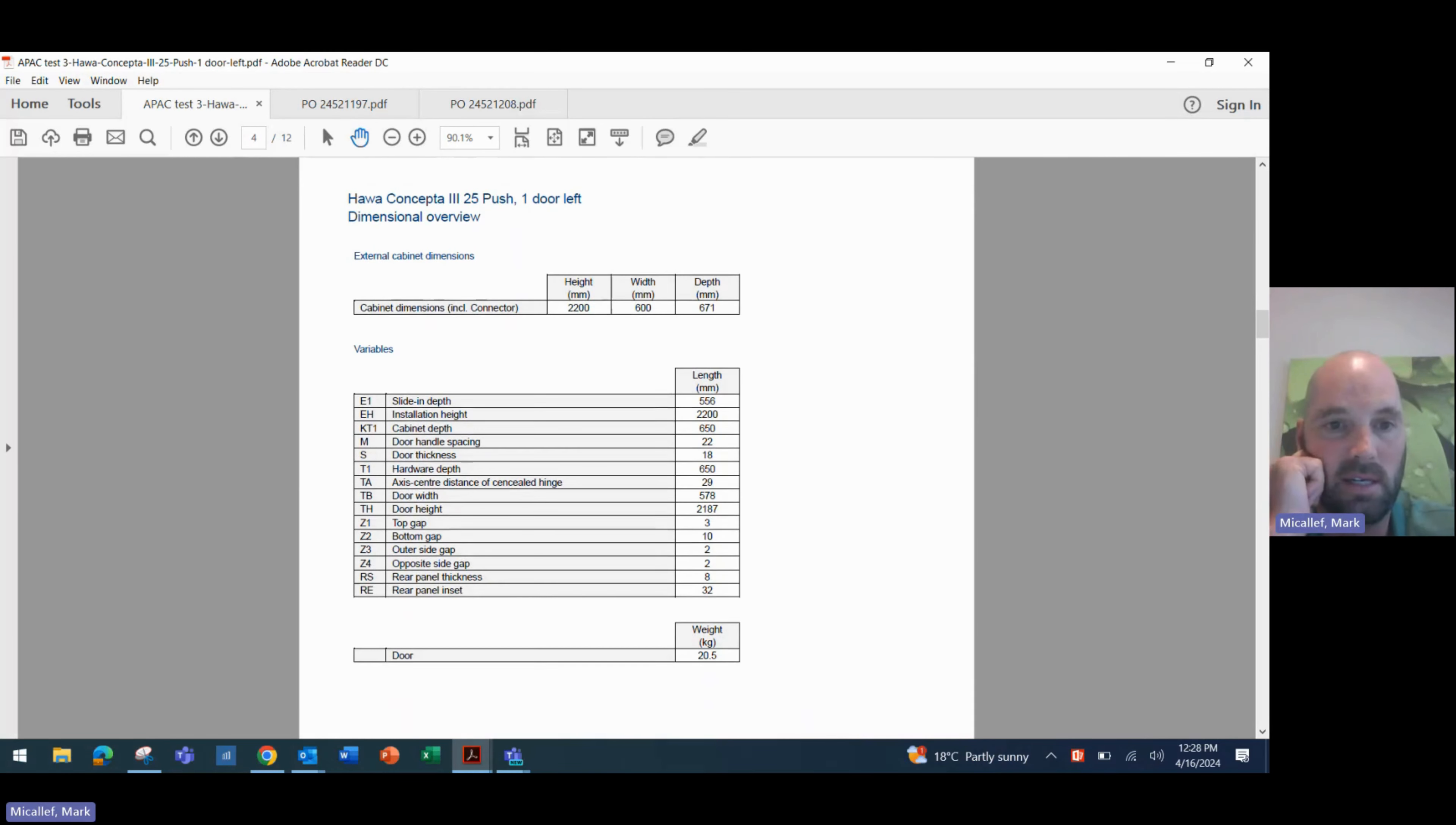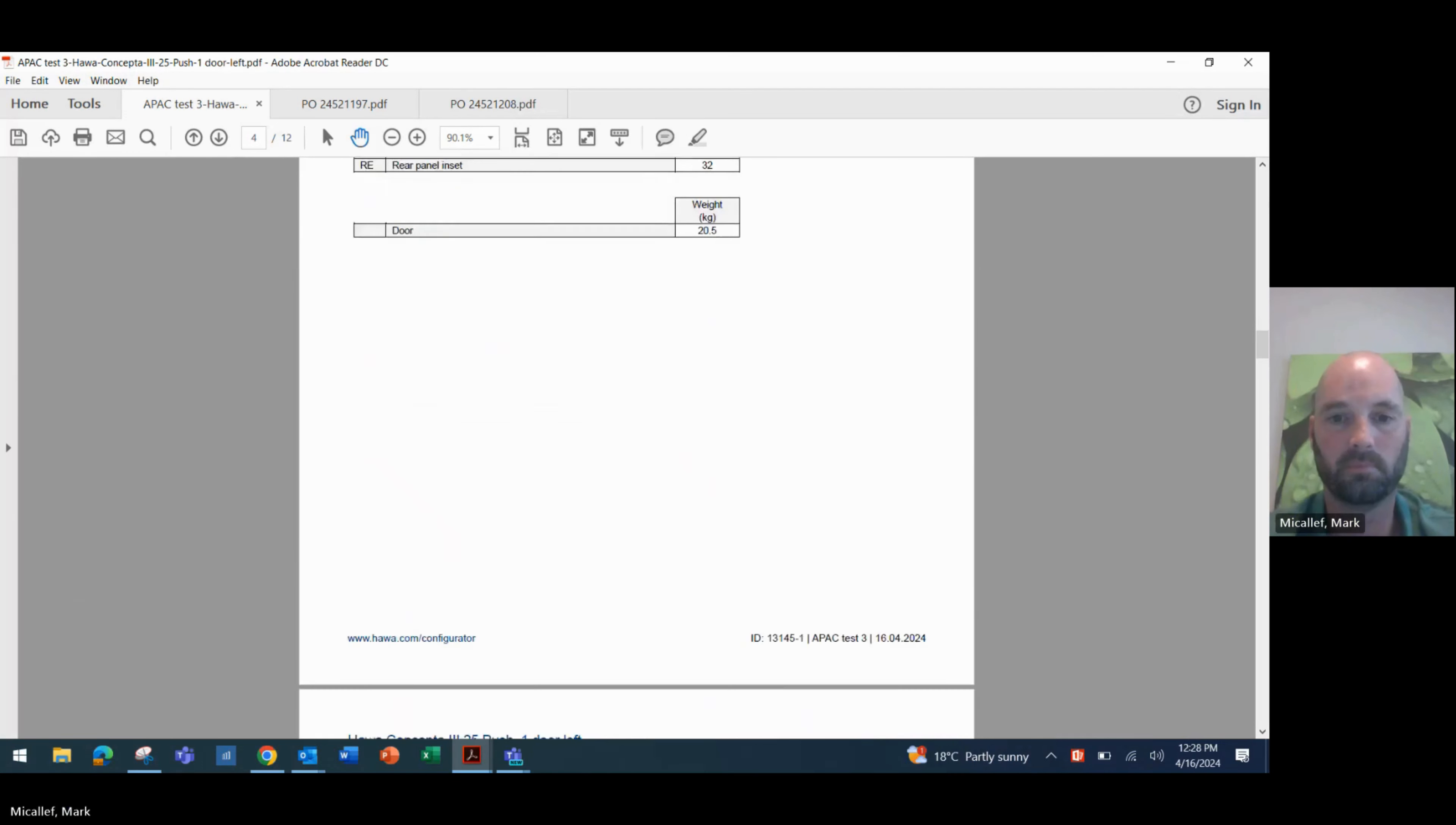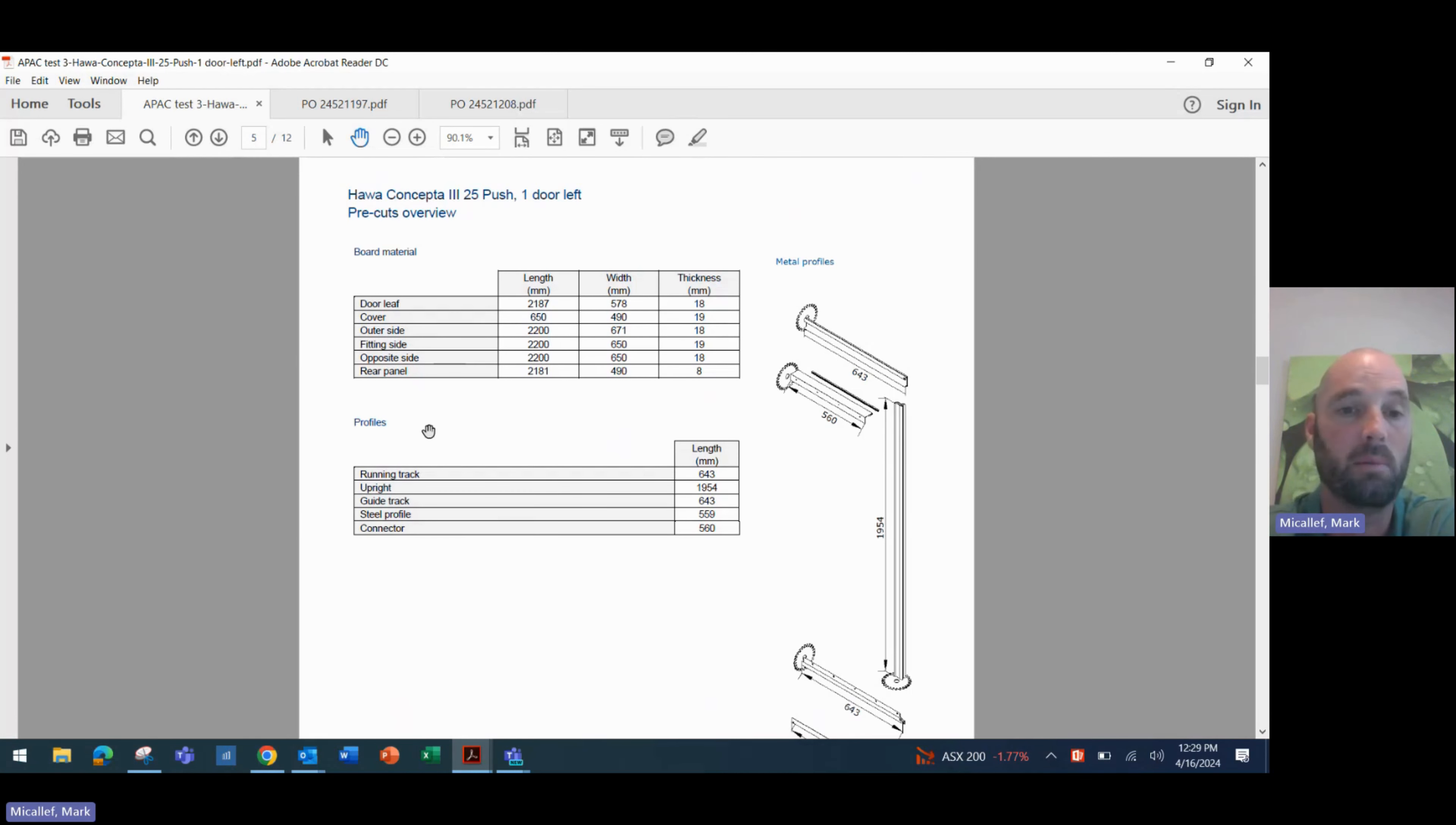Our third page goes into more detail around our configuration. So our cabinet dimensions, height, widths, and depth, and then all of the other dimensions that we entered into our system, including the gaps, the rear panel sizes, the total handle spacing, etc. So all of the information that we put in, and it even gives us our exact door weight for that system as well. Scroll a little bit further and it starts to give us our cutting list. So the first bit of this information, the first part of the table is our board material. So how do we have to cut our board? Well, it tells us our door leaf size, which is 2187 by 578 by 18. That's our door leaf and all of the other. For example, the rear panel, which is an 8mm thick, 2181 by 490. So there's no guesswork. Your panels just have to get cut to these sizes and they will be perfectly suitable for this system.